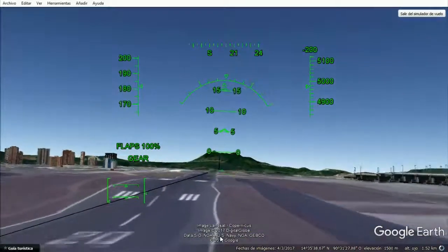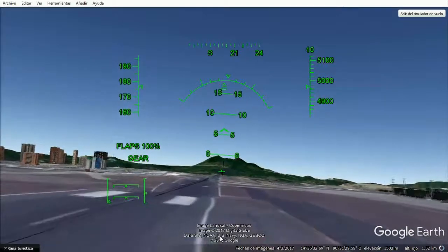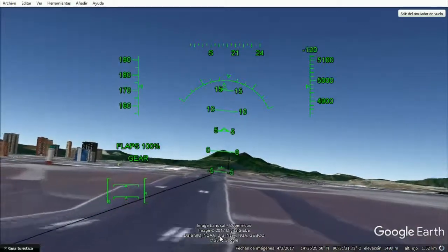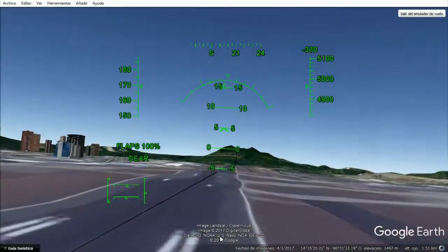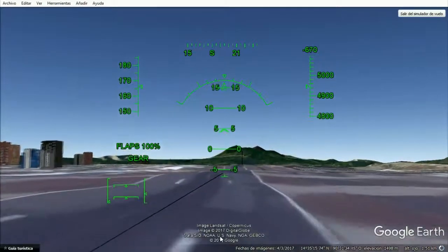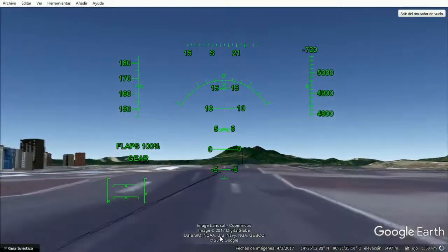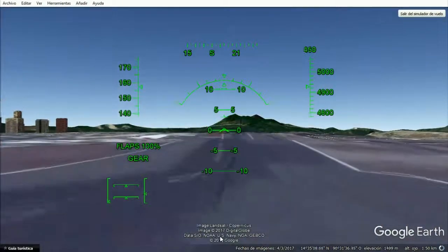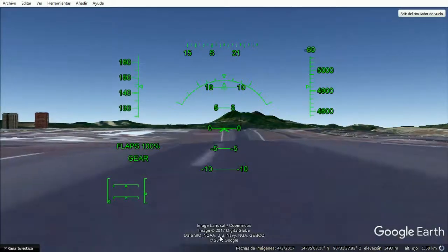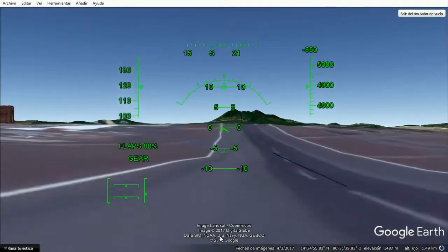And land slightly nose up, like five degrees. There we go, we've landed, we're done.